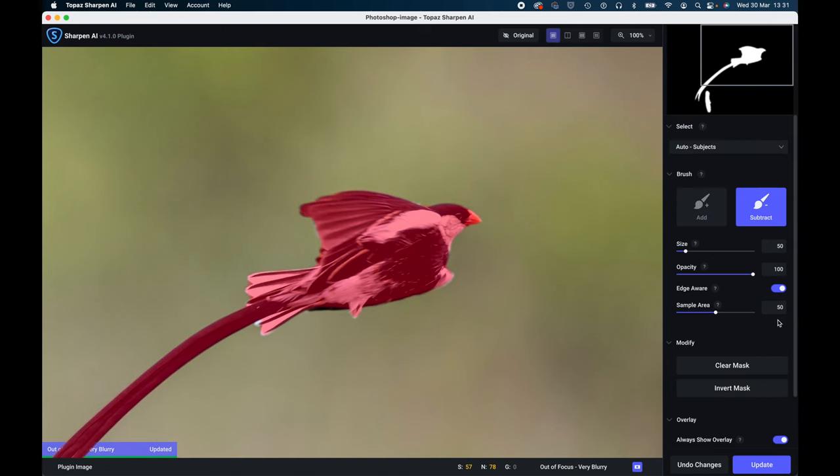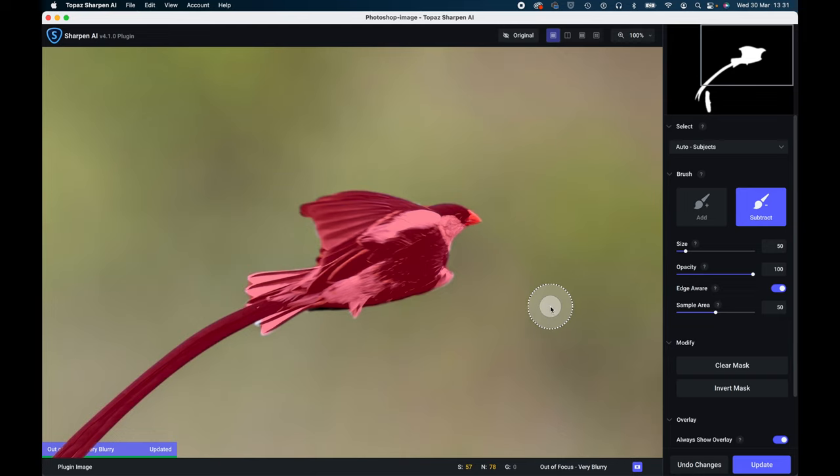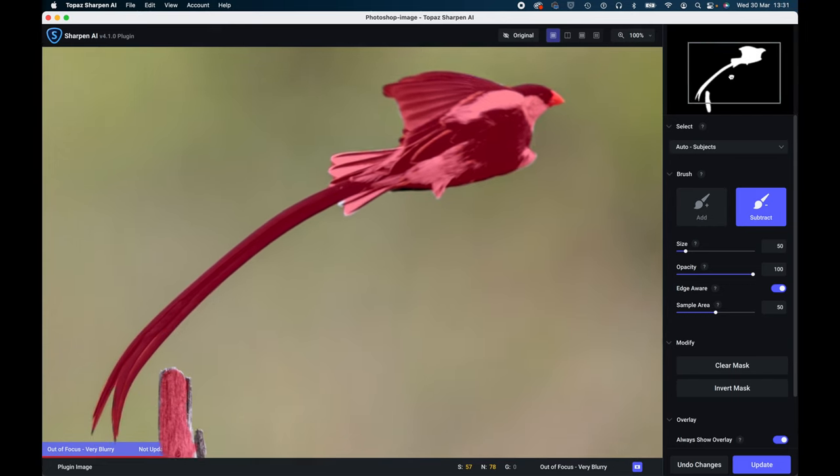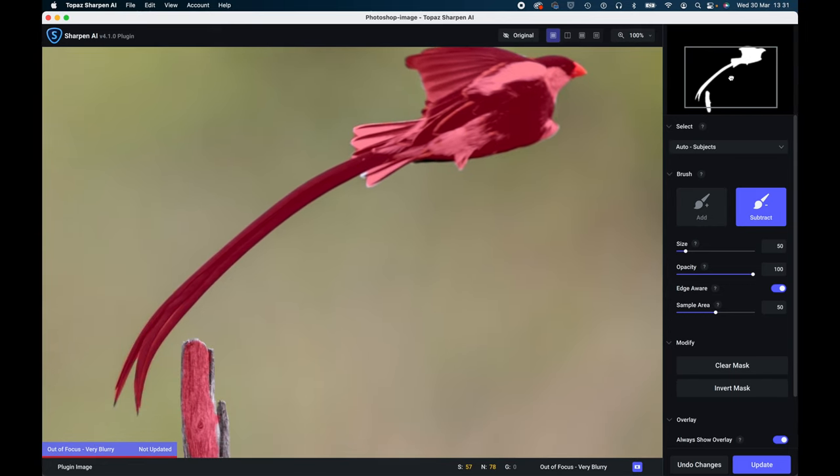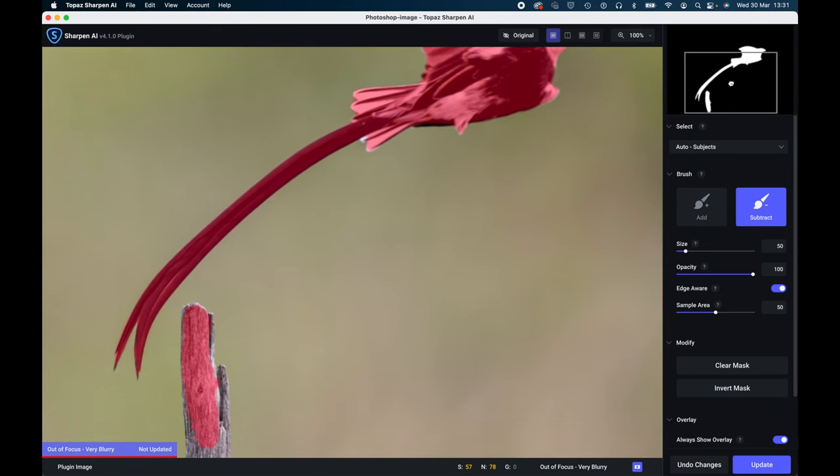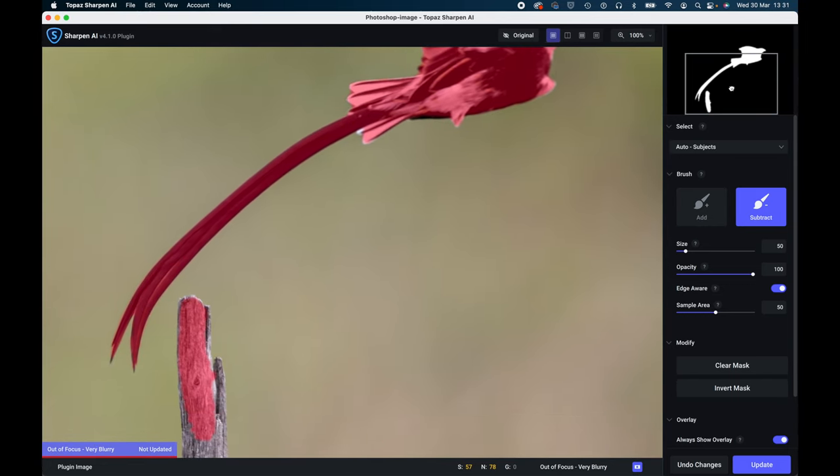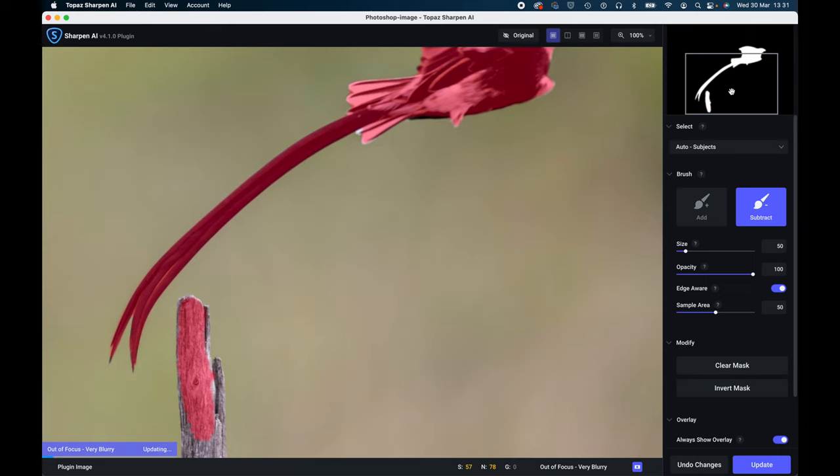So we can then refine the mask. So if we go into the refine button there, and as you can see it's done a pretty good job of the bird all around, and what we can then do is have a look further down here and see what it's done further down. Now it's not quite so good on the bit of wood there.